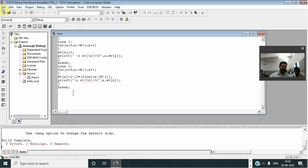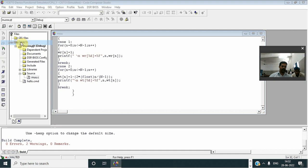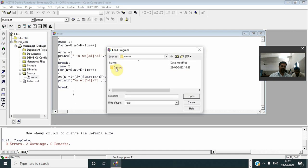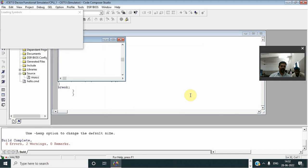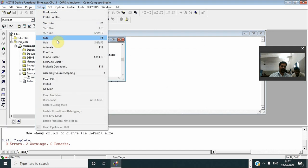After that, go to file, loading program, then go to debug.